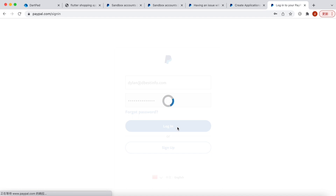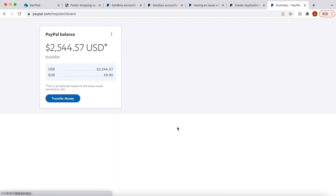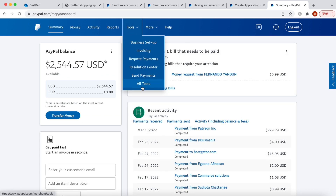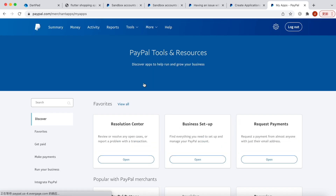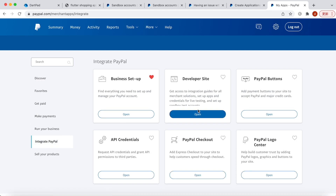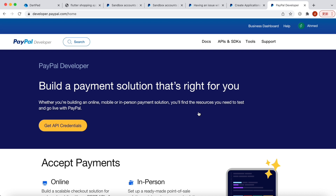Logging in will take you to your own dashboard. Over here you can click 'All Tools', which takes you to a page with many tools. Now click on 'Integrate PayPal', then click on the developer site.